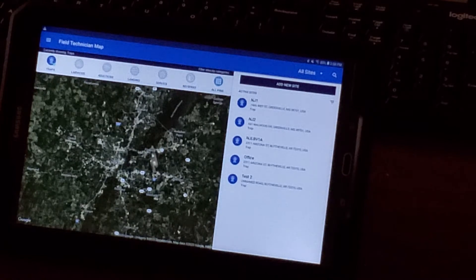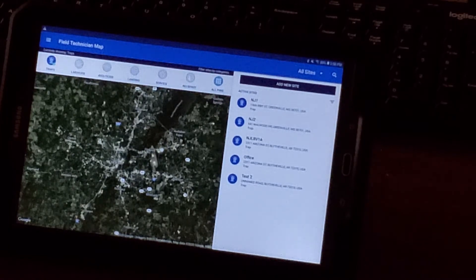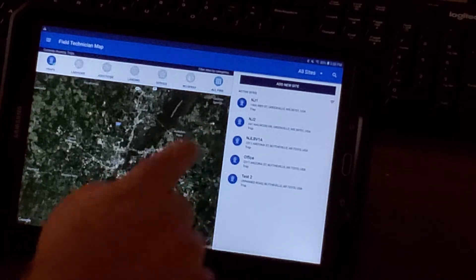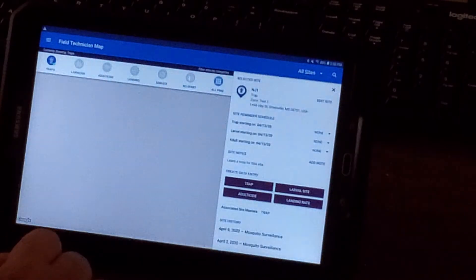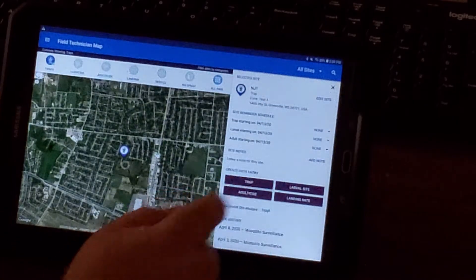Now, when you get to the trap you're trying to set, click on its name and then click trap.